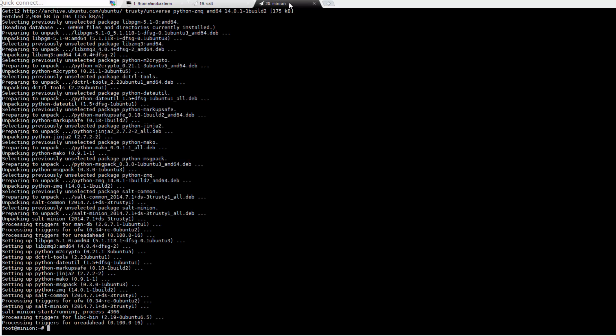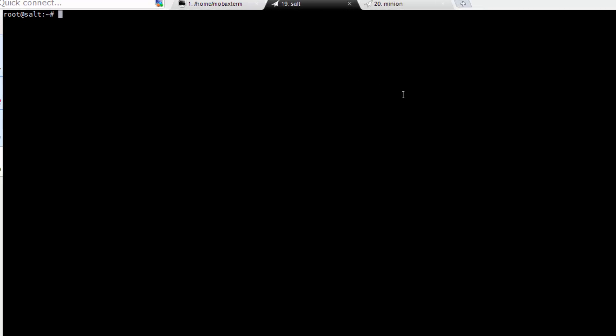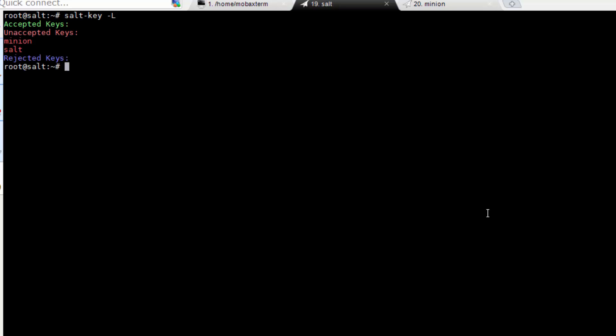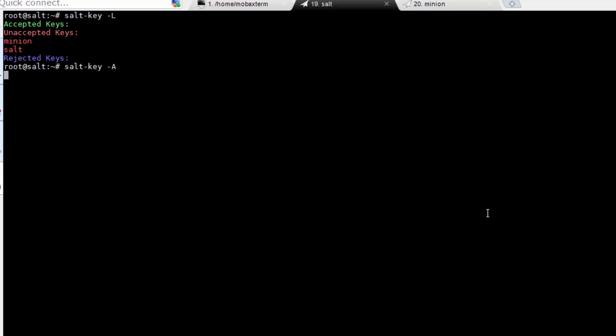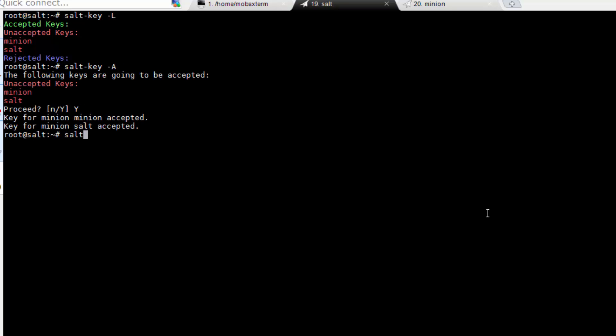Now that the install is finished, the SALT minion service on both VMs is going to provide the SALT master service with a public key. Run 'salt-key -L' to see a list of keys. Here you can see that the two keys are waiting for us to accept them. To do so, run 'salt-key -A' and hit yes. Now if you run 'salt-key -L', you can see both keys listed under accepted.